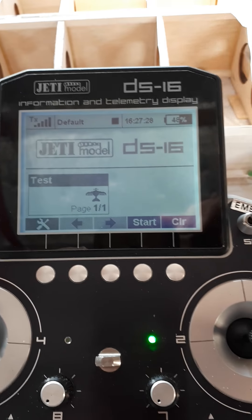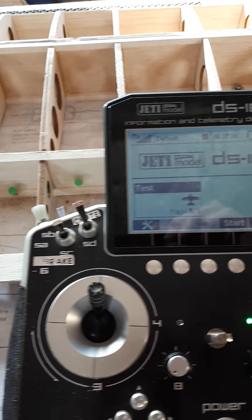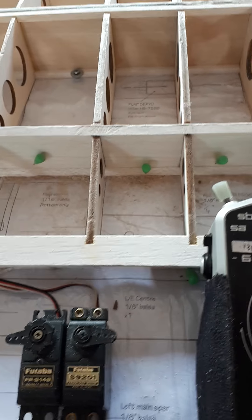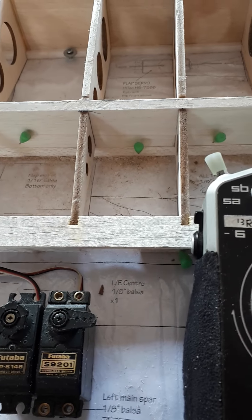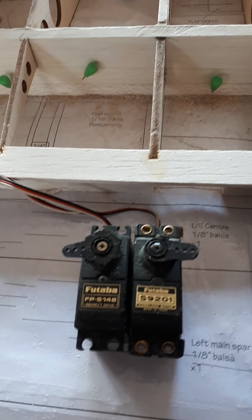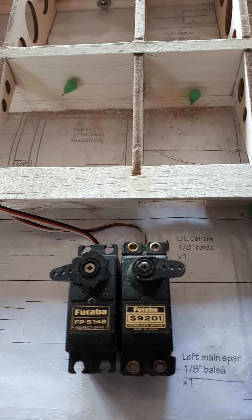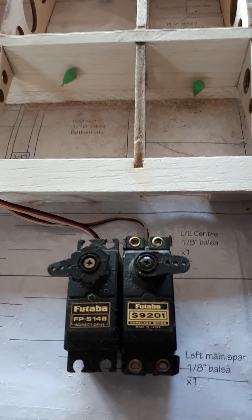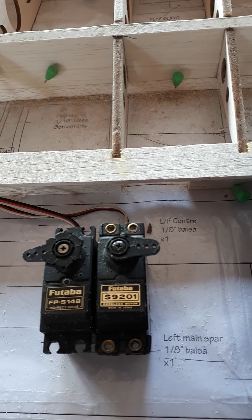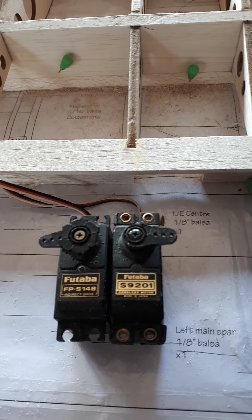Hello and welcome to another little programming suggestion. I did a video the other day about how to recover full aileron travel when you're using crowbraking, which is the word we tend to use in Britain. A lot of other countries call it butterfly — Jeti calls it butterfly.